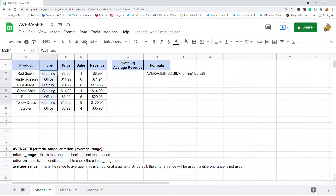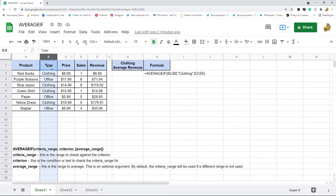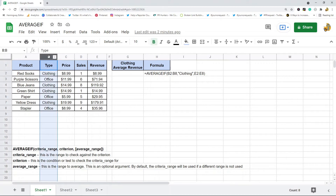Basically, there are two spots for ranges in the argument. If I apply a criterion to one range and specify a separate average_range, anything that passes the criteria check will use the corresponding row in that average_range to calculate the average. So you can either average the same range you applied the test to, or average a corresponding column in a different range.